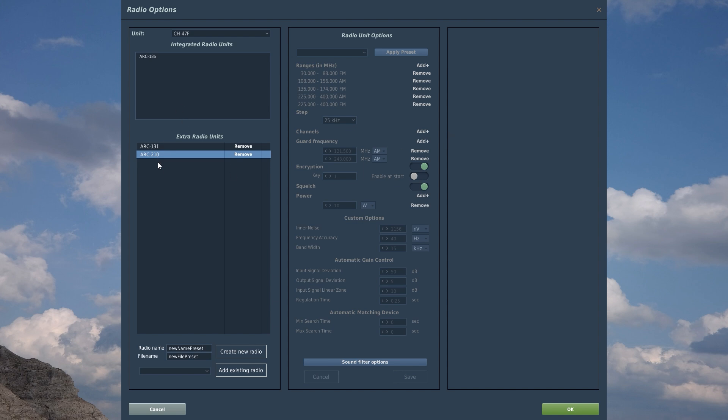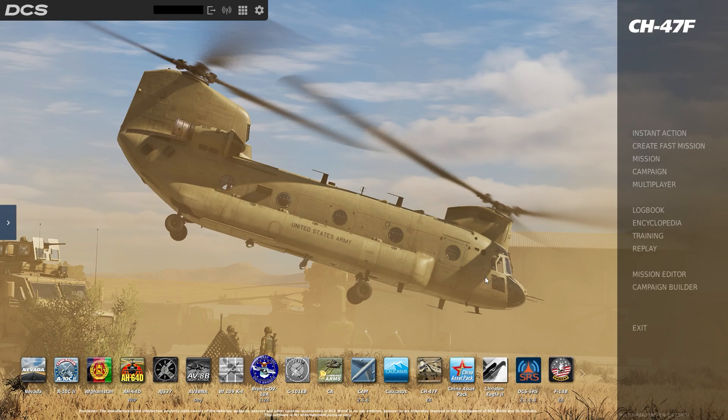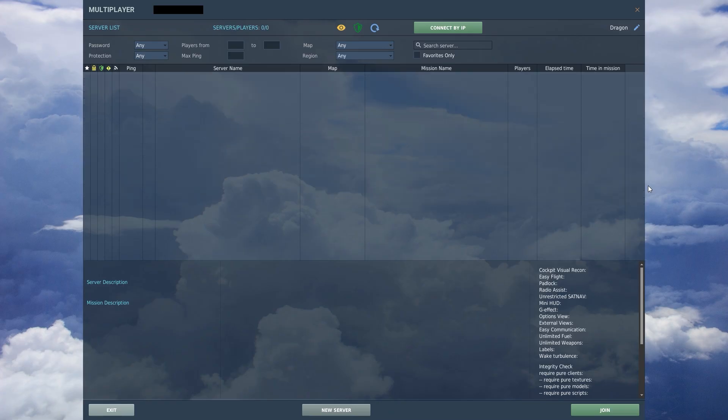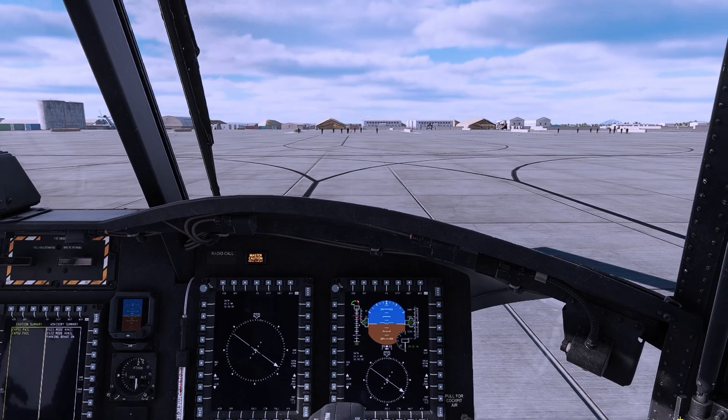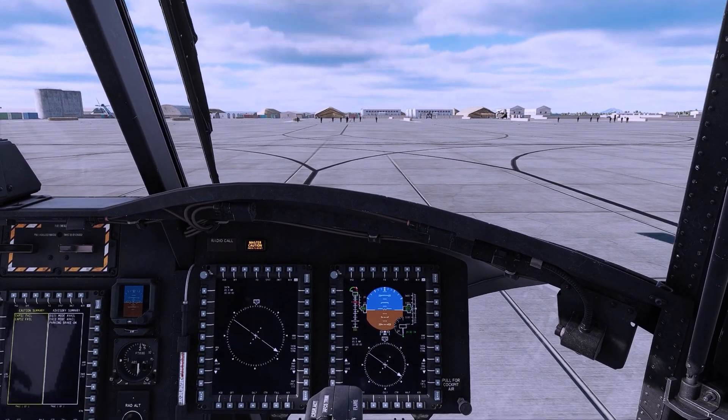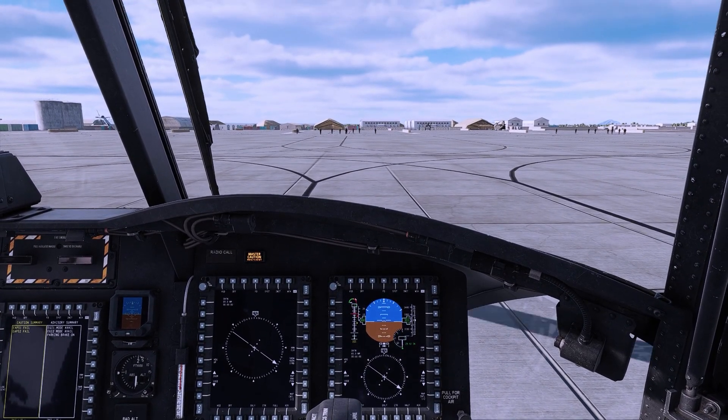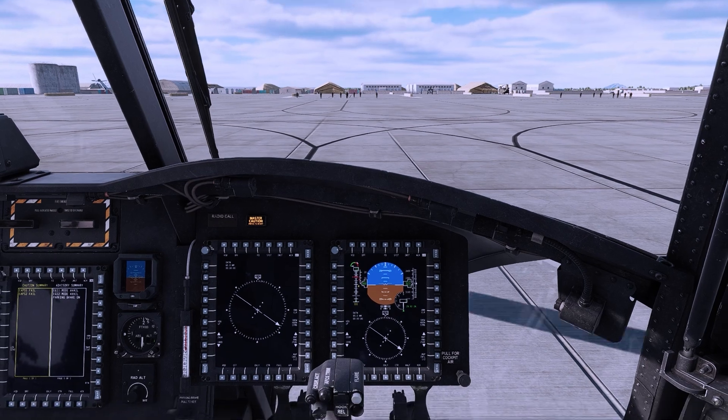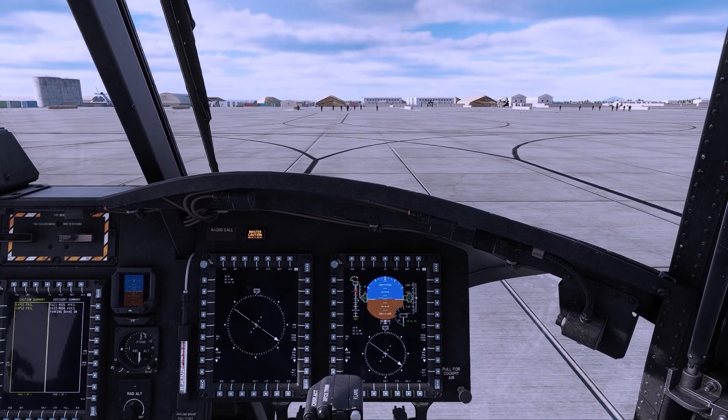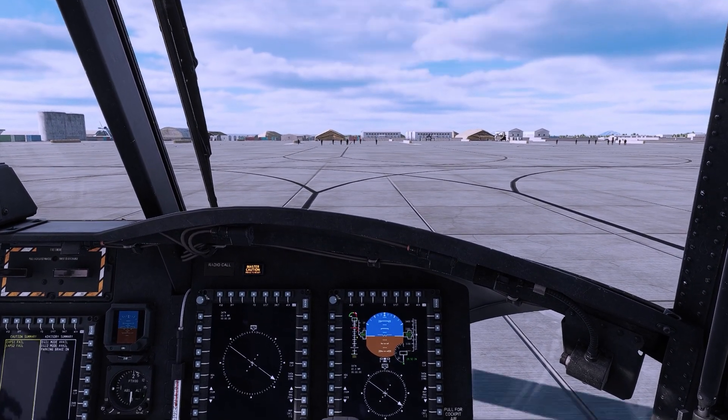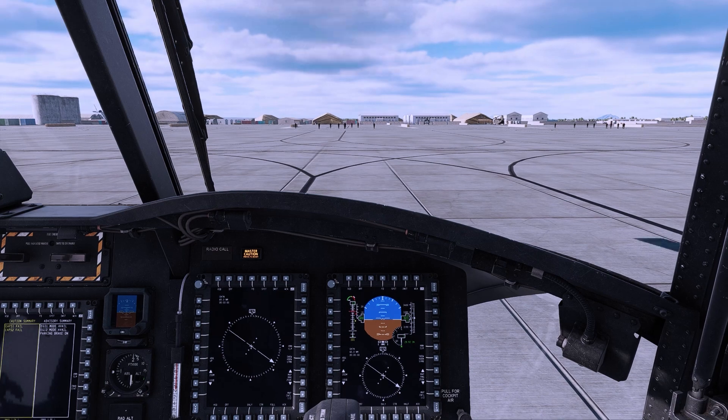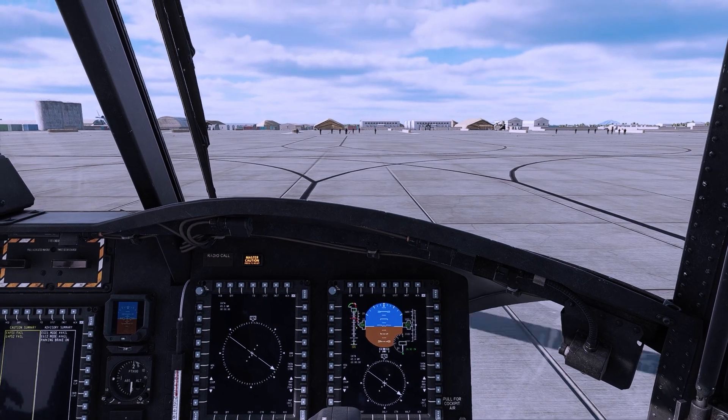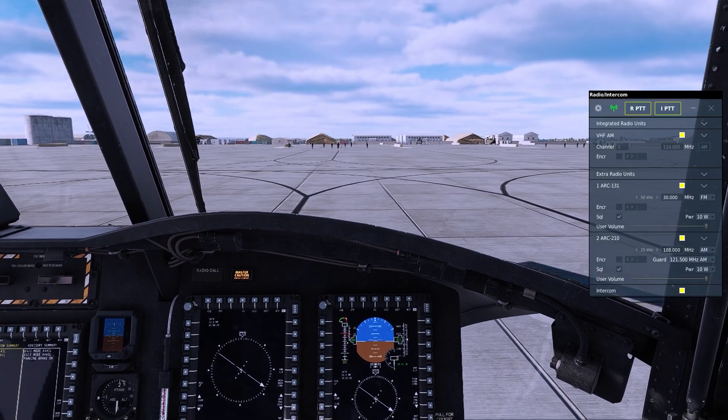Having added the two radios as extra radio units in Radio Options, you can simply hit OK and then OK out of here. Once connected to the multiplayer server of your choice and in your CH-47 slot, you can bring up your radio stack with Left Control, Left Shift, Tab.